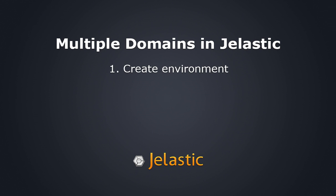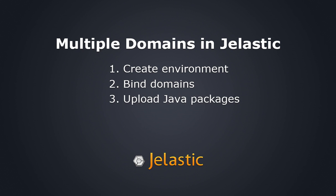We'll start by creating a new environment in Jelastic, binding your domains in the Jelastic dashboard, upload the Java package, and configuring your server.